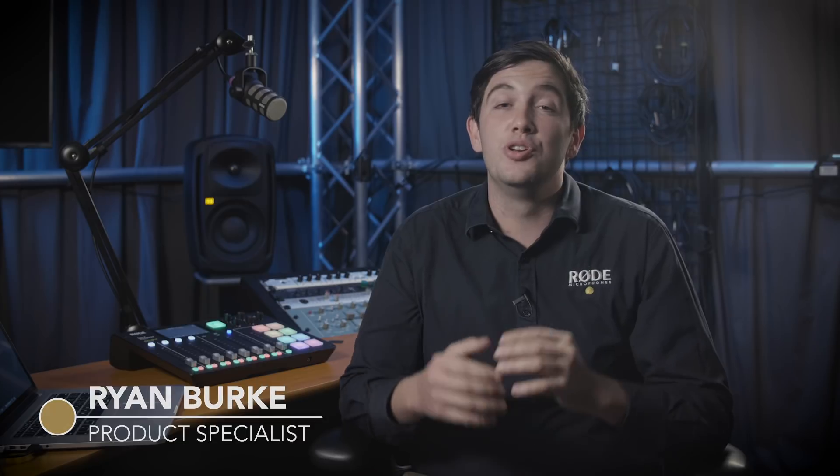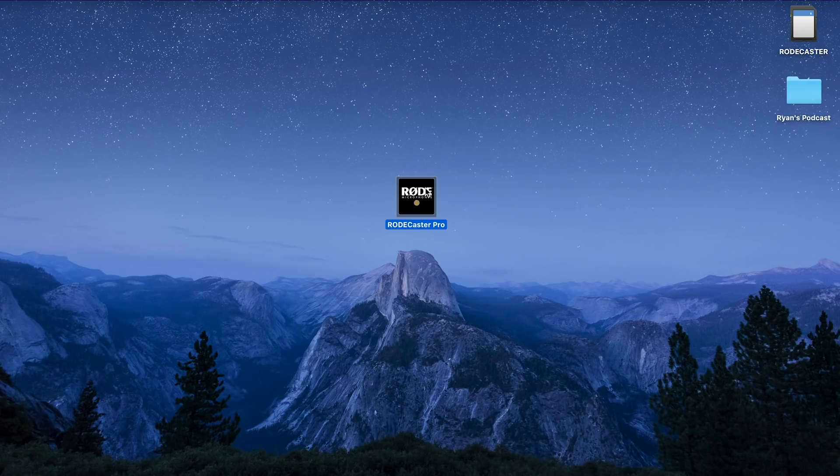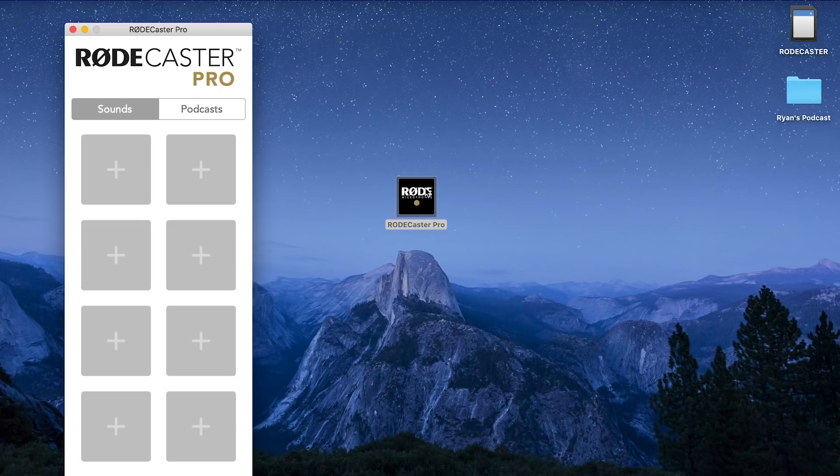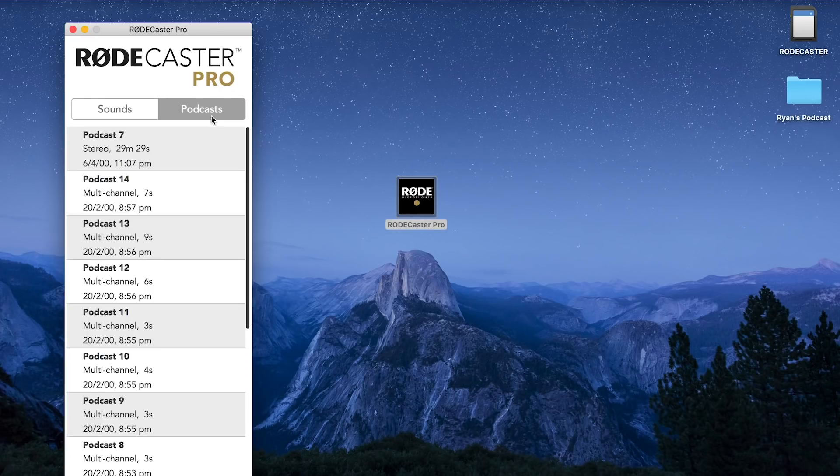Hey guys, Ryan here from Rode and in this video I'm very excited to be showing you the new Rodecaster Pro firmware version 1.2.0, including an exciting new update to the Rodecaster Pro companion software.